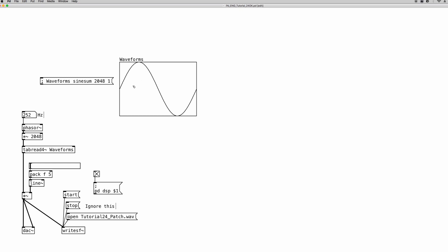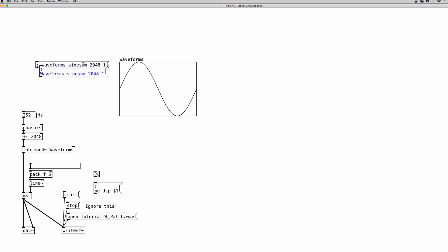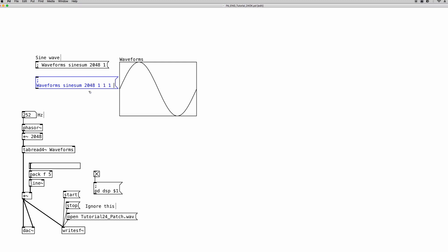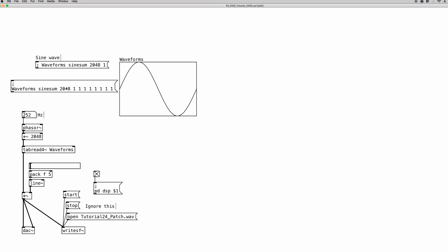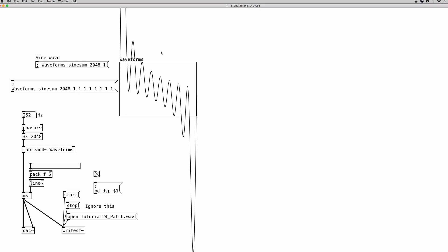How do we change the waveform to a different, more interesting one? Let's copy this message so we have our sine wave as a preset. We can add more amplitude values to create different waveforms. With multiple partials all set to 1, the resulting waveform is the additive synthesis sum of all those sine waves. You can see why you should always keep amplitude values between 0 and 1 — with 8 partials all at 1, the maximum amplitude becomes 8 instead of 1, which is very bad.